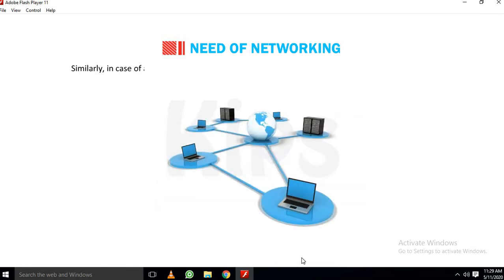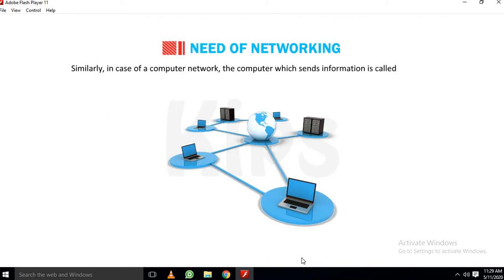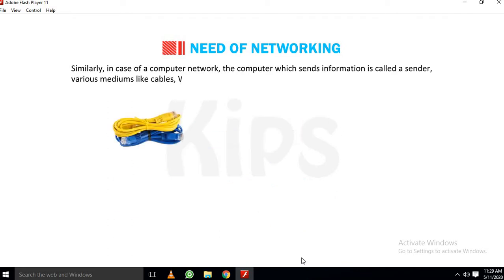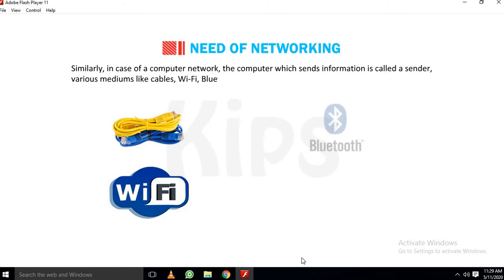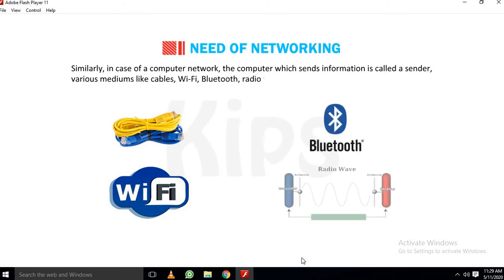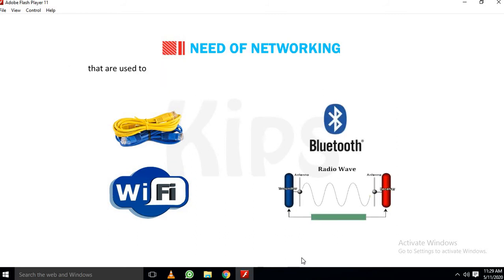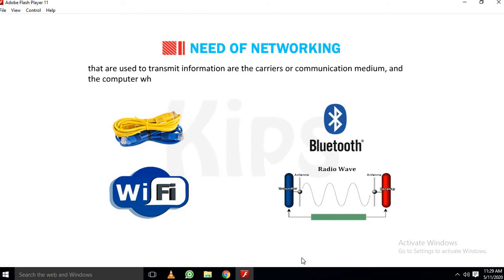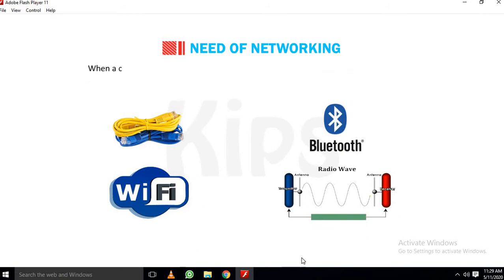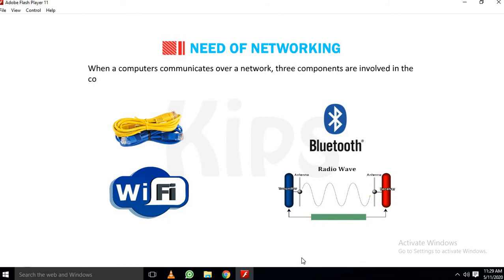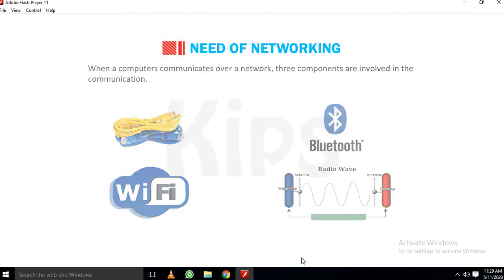Similarly, in case of a computer network, the computer which sends information is called a sender. Various mediums like cables, Wi-Fi, Bluetooth, radio waves, etc. that are used to transmit information are the carriers or communication medium, and the computer which receives the information is the receiver. When computers communicate over a network, three components are involved in the communication.